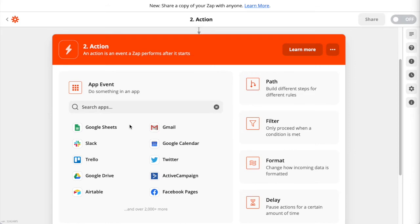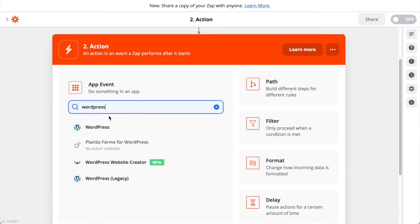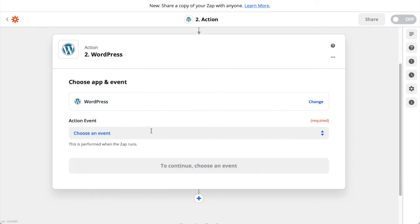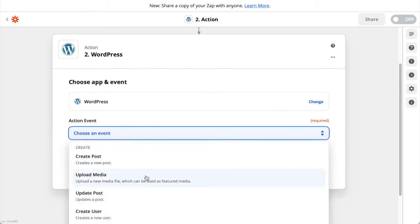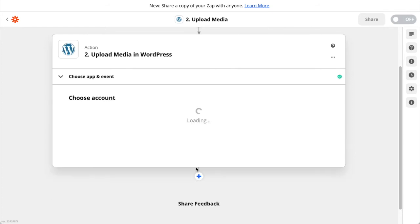Now back in Zapier we can search for the WordPress app and select it. You'll need to set up two actions: one to upload the image from the post into the WordPress media library, and the other to create the WordPress post. In the action event dropdown choose Upload Media and click Continue.